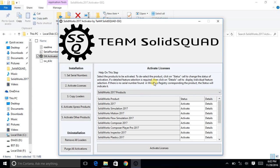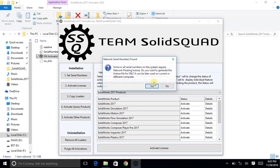SOLIDWORKS is a software which is very good for designing. Most mechanical engineering students use it, and even professionals do as well. I am not sure about civil engineers, but mechanical students definitely do use it.